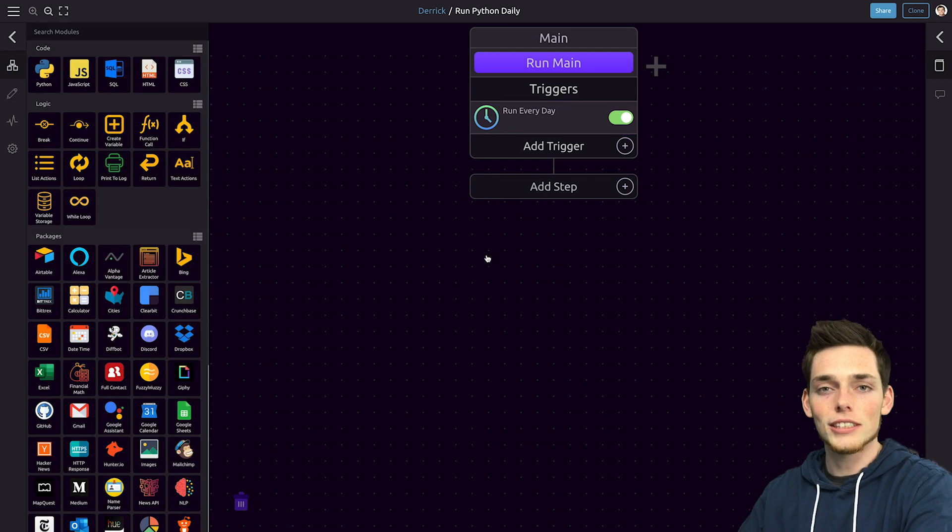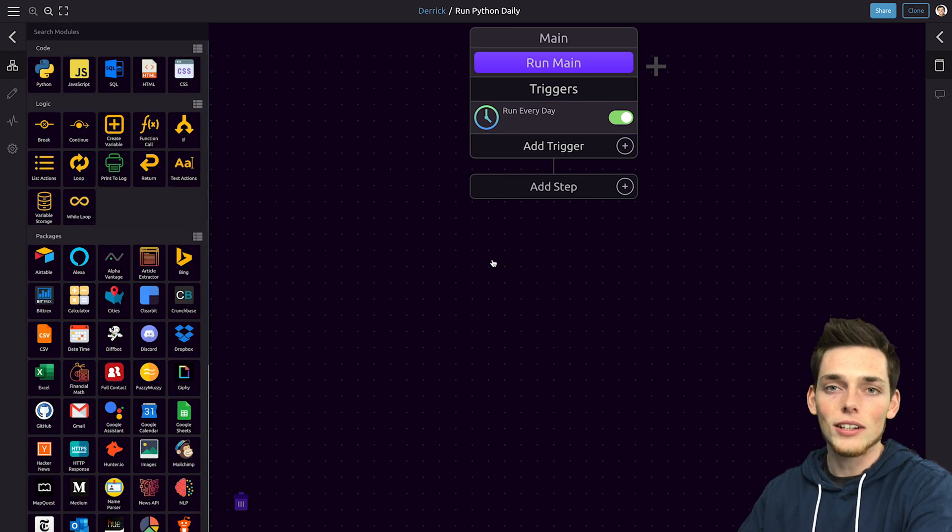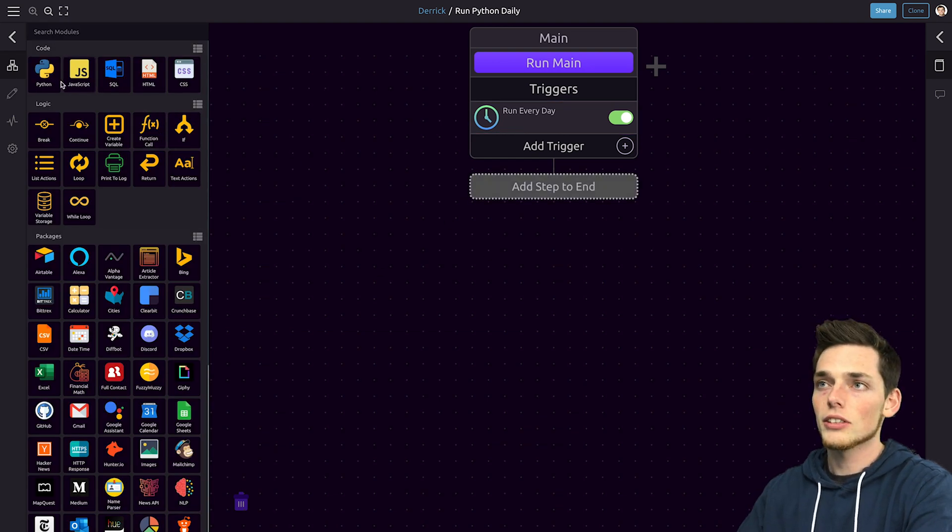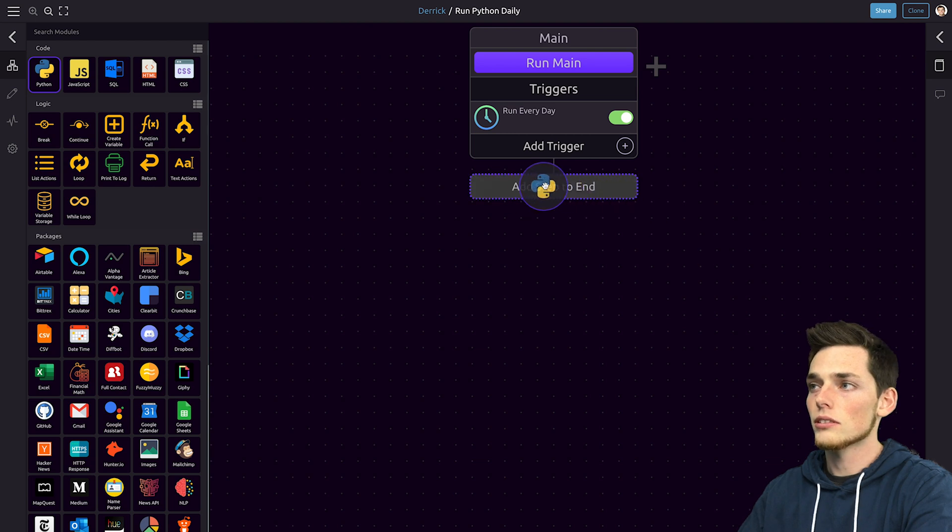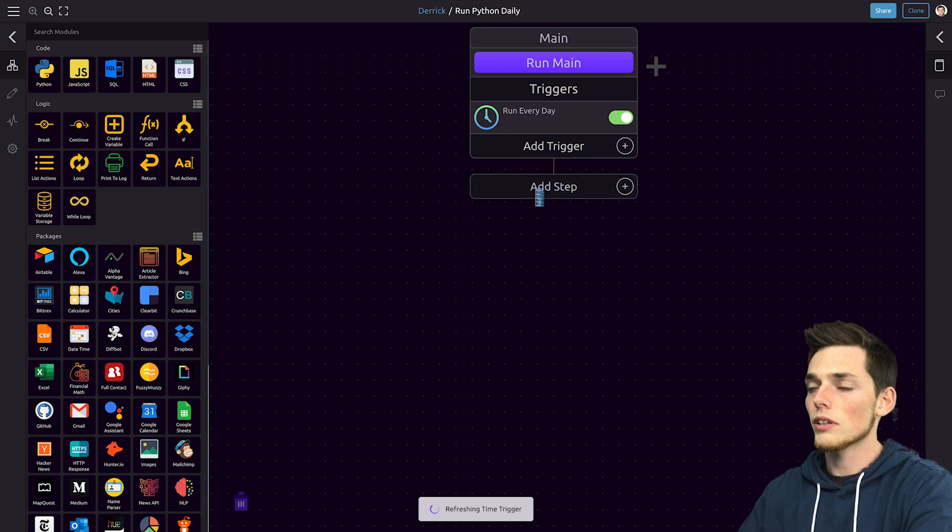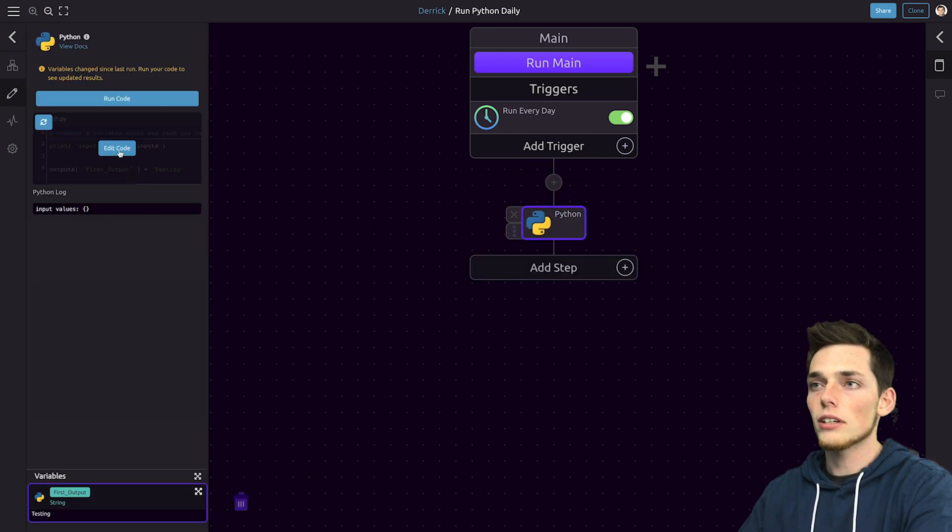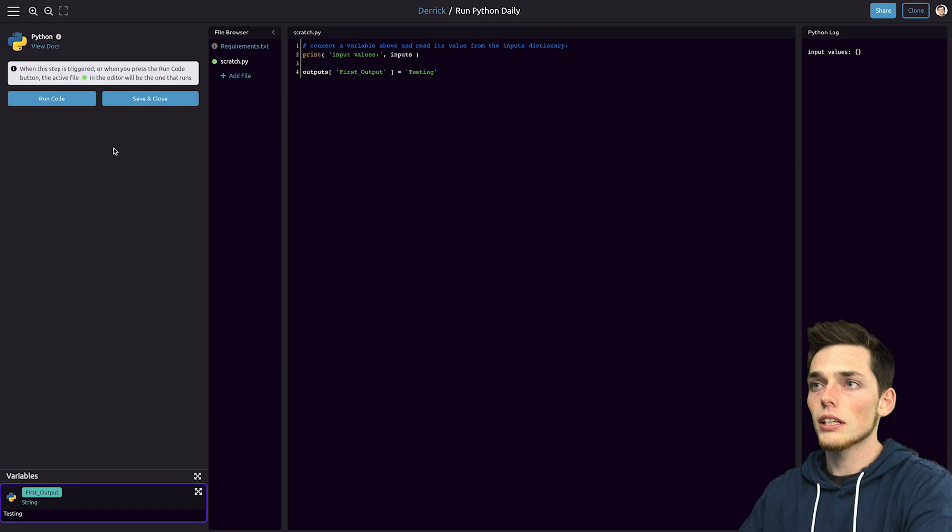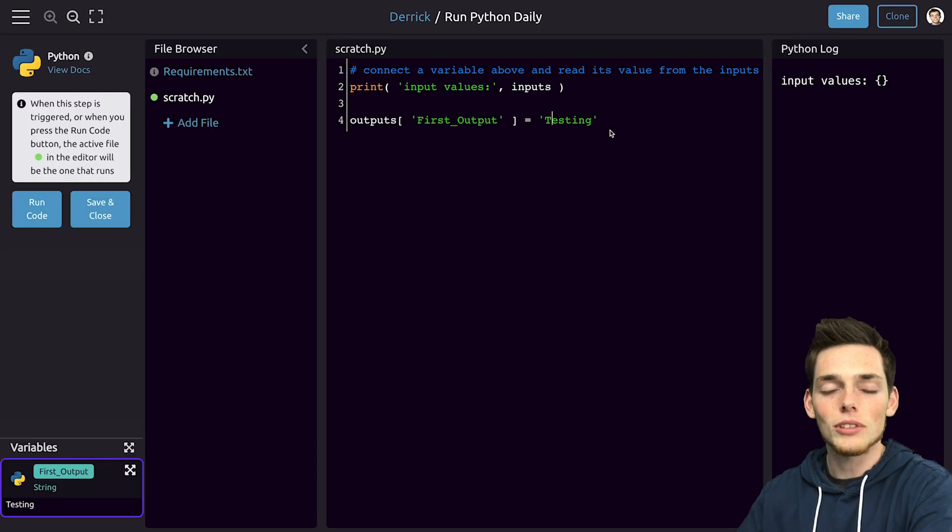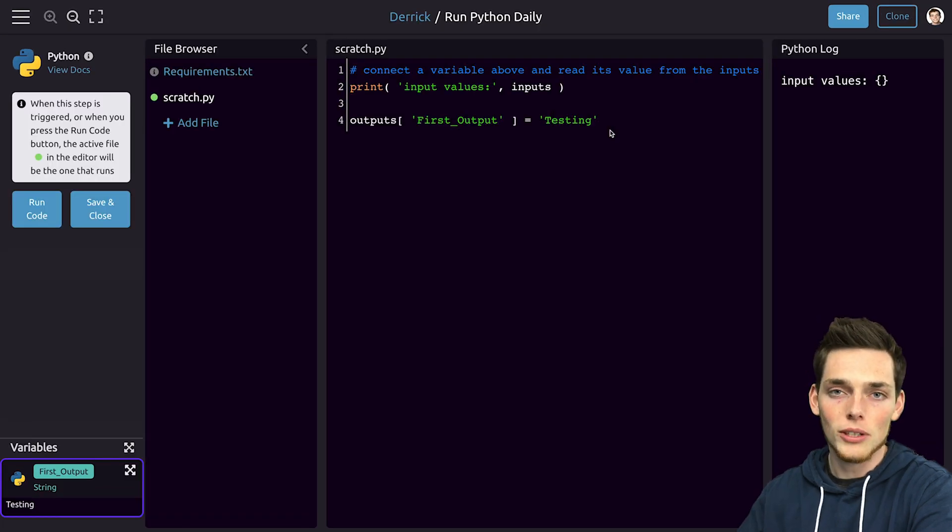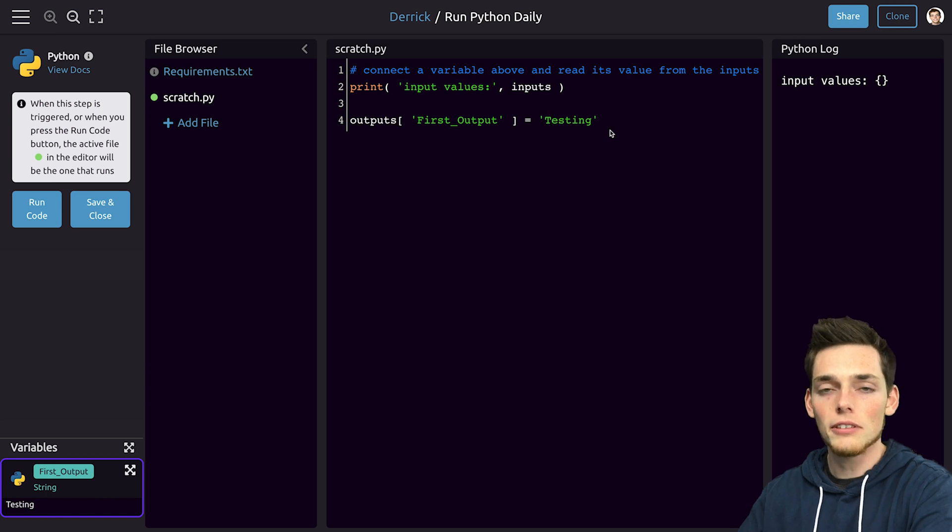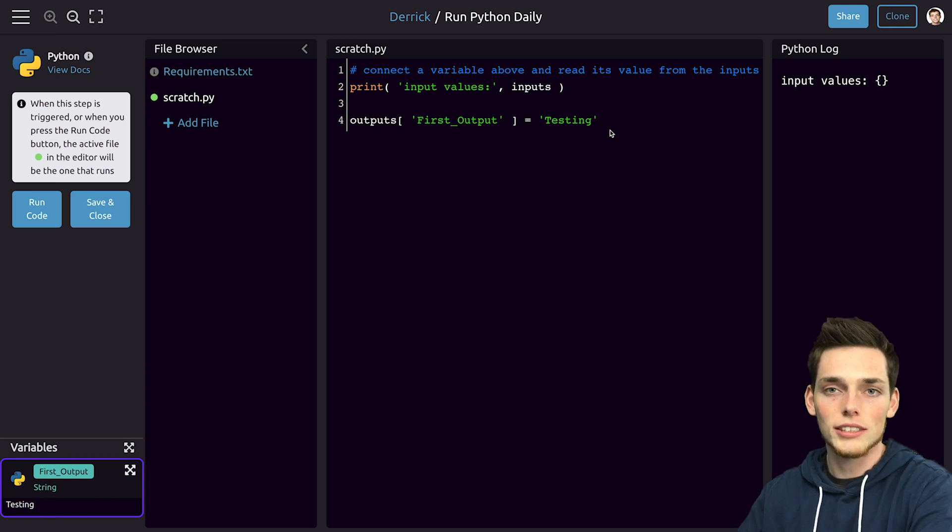Next we just need to put in the Python code that we want to execute. So we'll drag in the Python module into our workflow and drop it here. Once we have it in our workflow we can click on edit code to the left. For this example let's say that we have a personal website and we would like to make a get request to that website to make sure that it's still up.